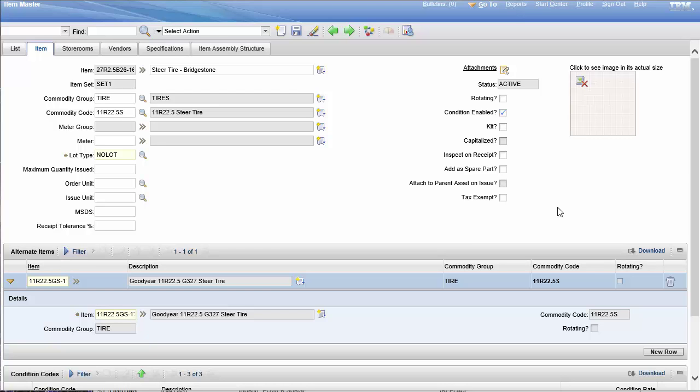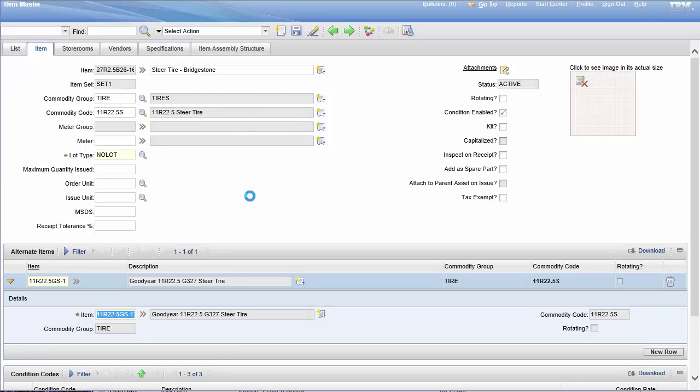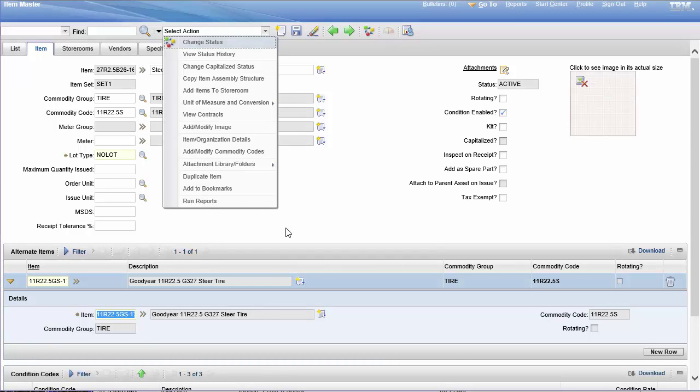Hello everyone, in this video I want to go over the item master statuses. A purchase order can have a revision so its statuses are limited. Job plans can have a revision so its statuses are limited. Inventory works a little bit differently and much differently than assets.